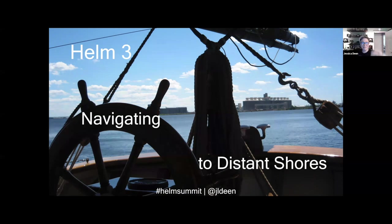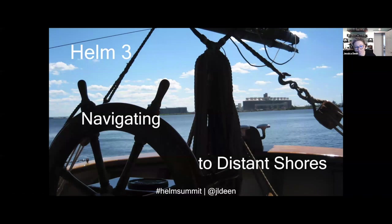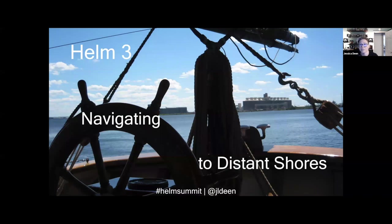Hello! Hi everyone. Thank you so much for joining. I'm very excited to talk to everyone about Helm 3 — some of the big changes, some of the breaking changes, and some general things to be aware of as you plan your migration from Helm 2 to Helm 3. So we're going to go ahead and dive right in.